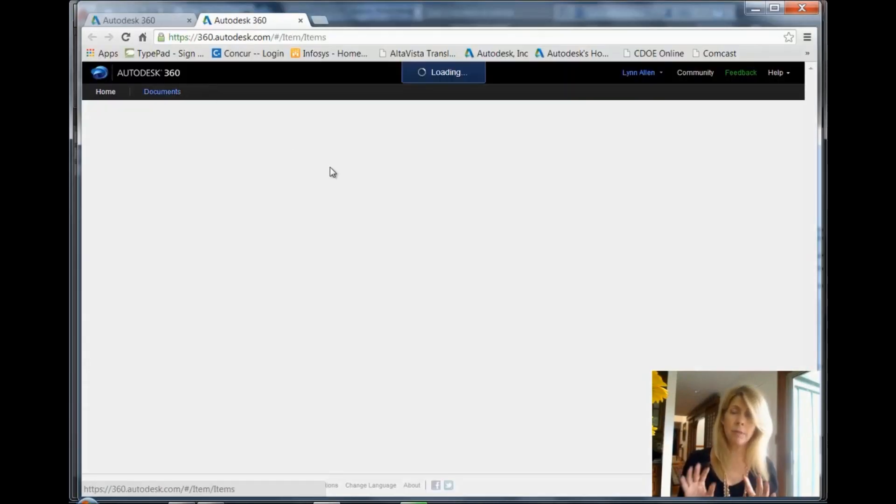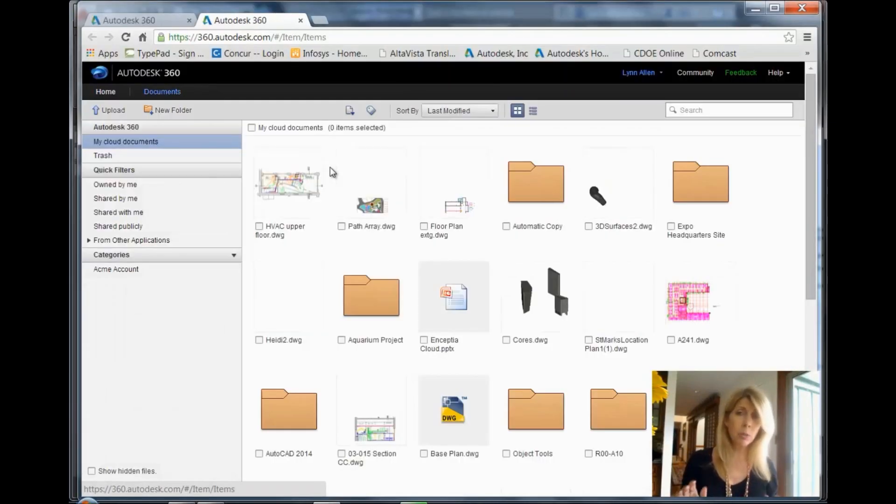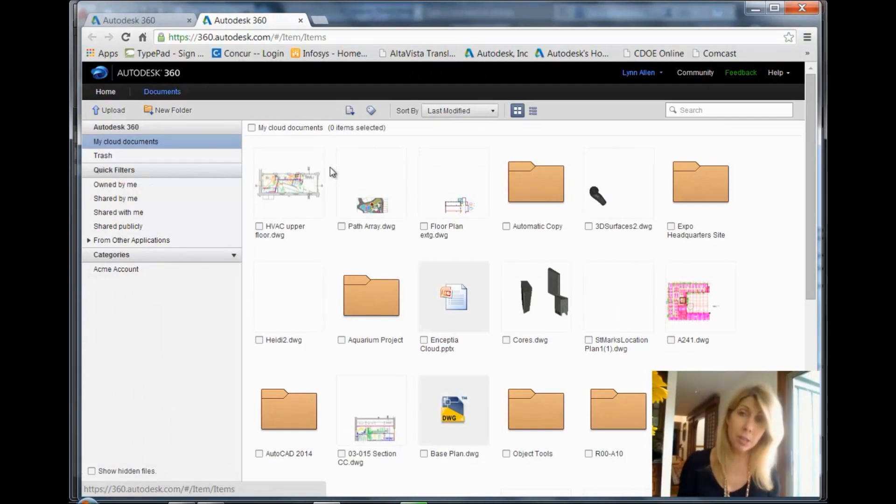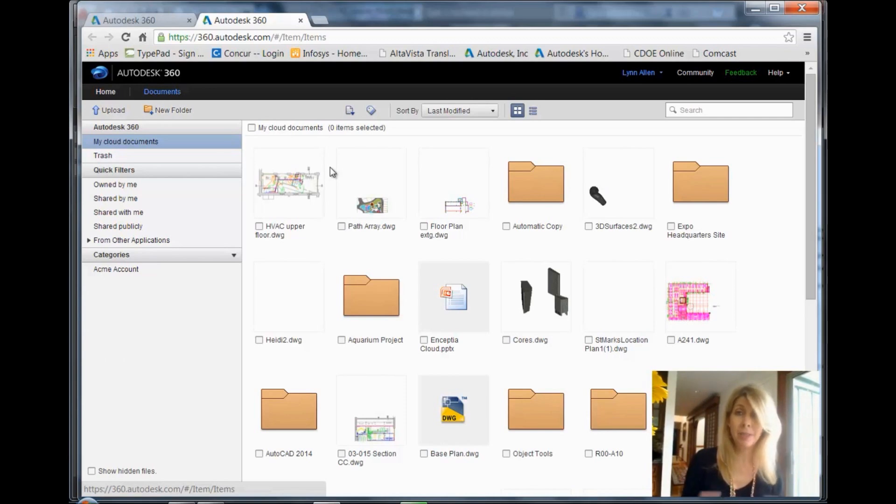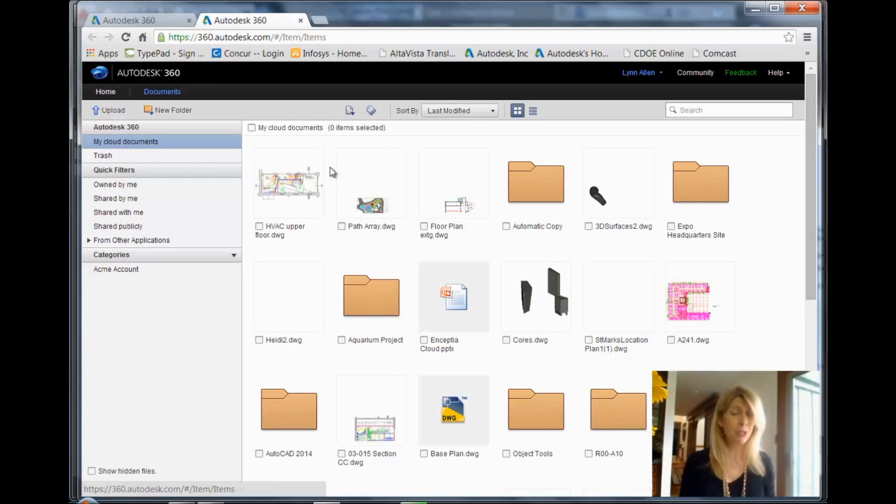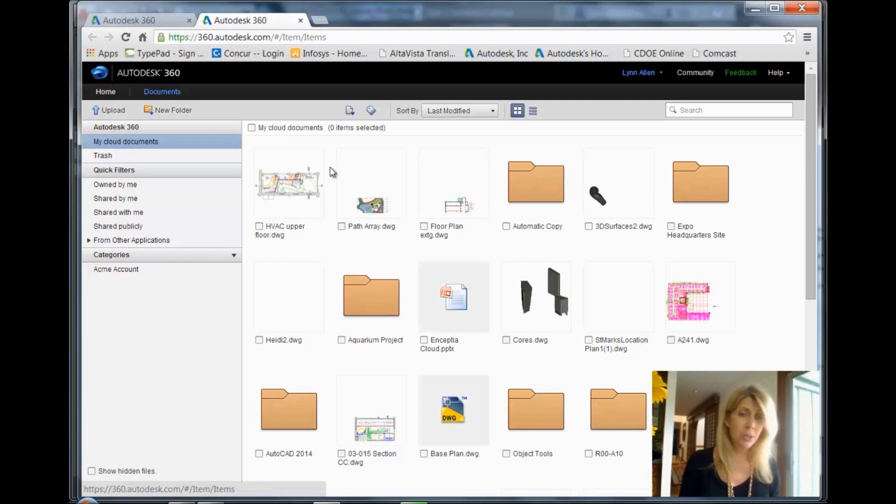We're just going to do a very quick flyby. So the first time you go to Autodesk 360, you'll have to set up an account. Give it some basic information, and then select a password. Once you've got that done, you can go in and out as many times as you want.